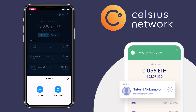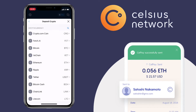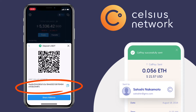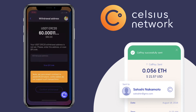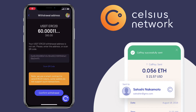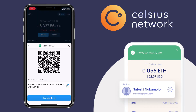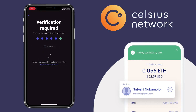Alright, let me copy the address and go back to my Celsius app. Paste your external address and make sure to double-check if it's correct. Once verified, tap on confirm withdrawal. The app will ask you one more time to confirm the withdrawal address, just to make sure it's correct. After that, click confirm.